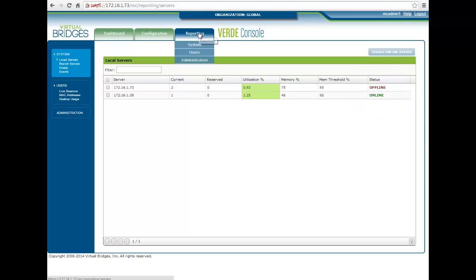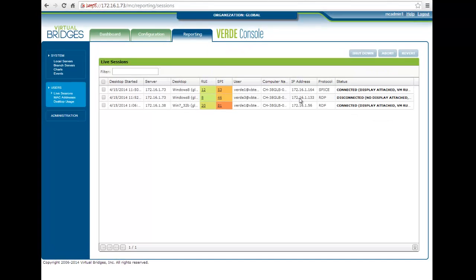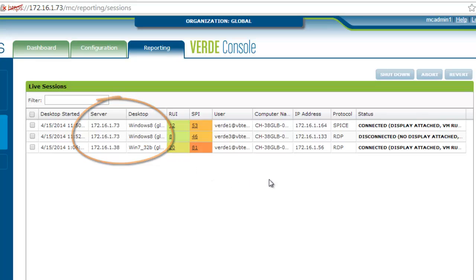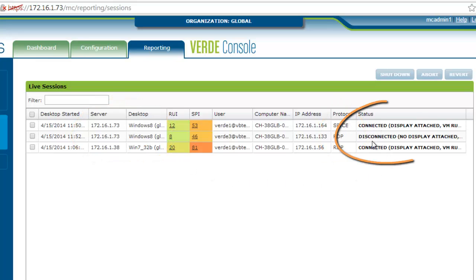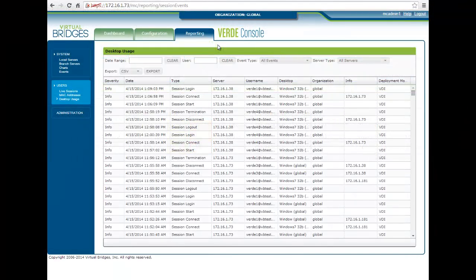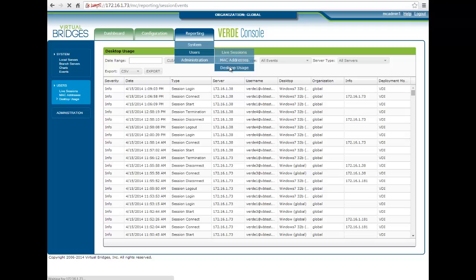You can monitor the user's live sessions, network addresses, type of desktop, protocol used, the status of each desktop, and check the Verde system messages and events, as well as the virtual desktop usage.